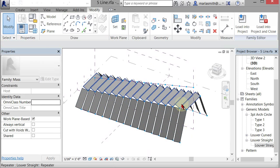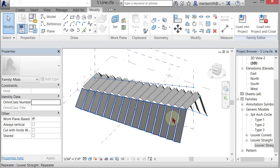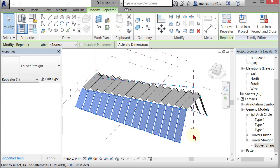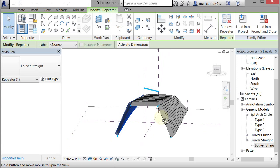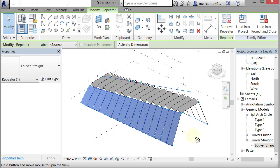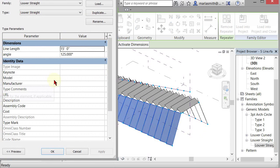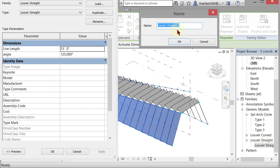Now, each one of these is an individual system. So I could go in and pick them individually. For example, I could select those and go to edit type, duplicate that type, and let it be named louver straight two.